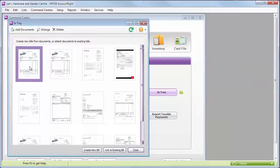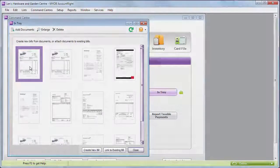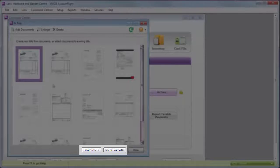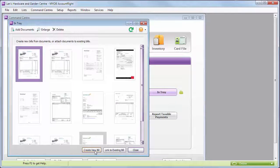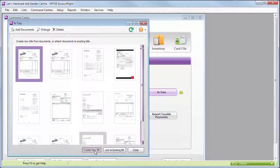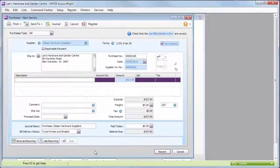Once a document's in your in-tray, you have a couple of options. If you haven't already entered the bill in AccountRight, use it to create a new bill.